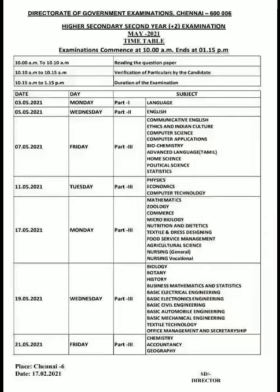This is the 12th Standard Government Exam Update. I will be able to share this video with you guys. You can share this video and share any doubts in the comment box.